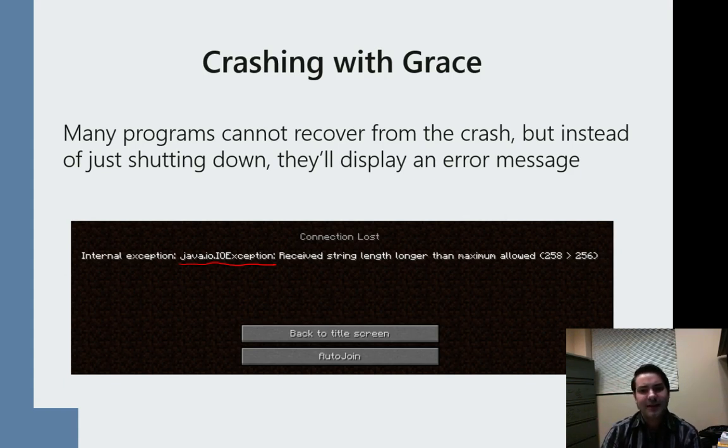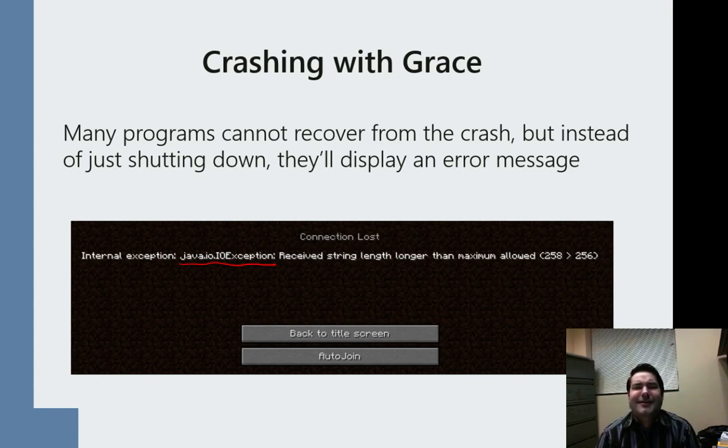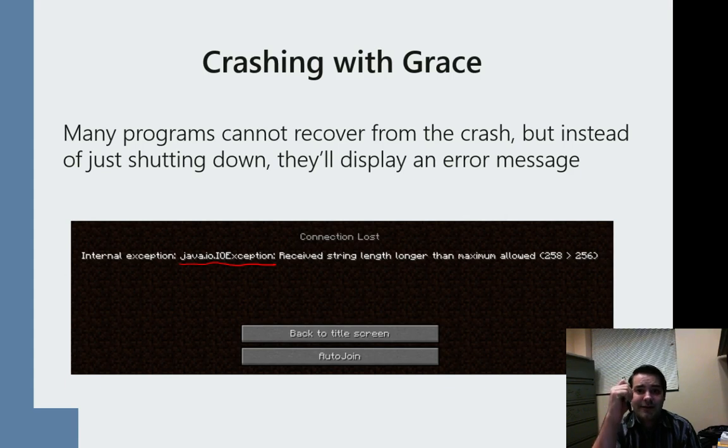We display this error message because now when they go, Minecraft sucks, it sucks now, it's crashing all the time, it crashed back in alpha, it's crashing all the time.